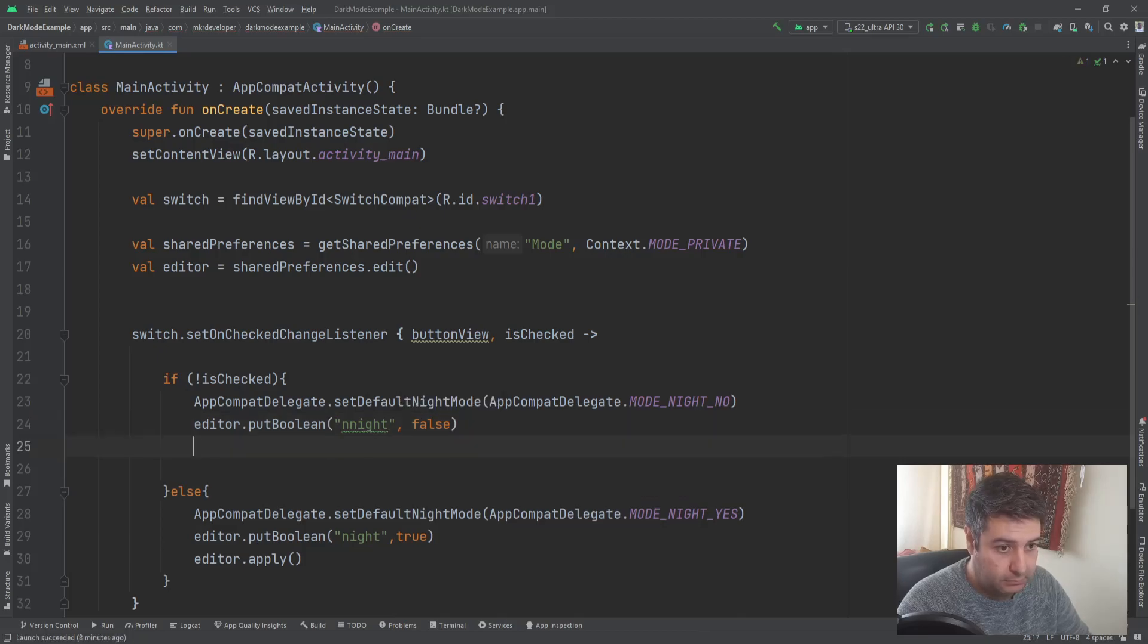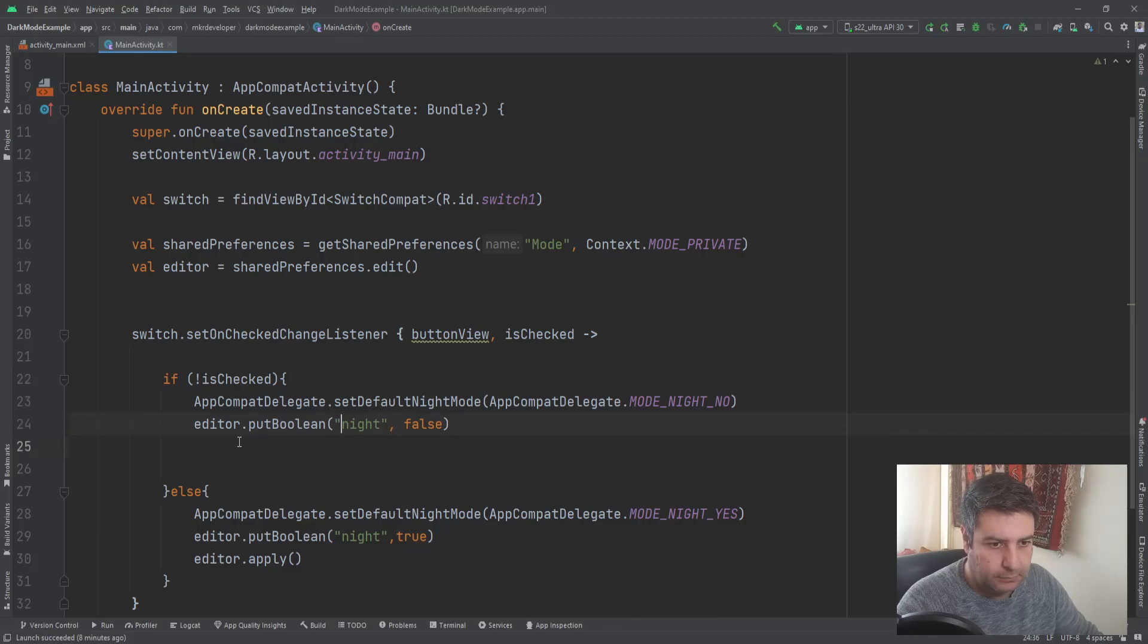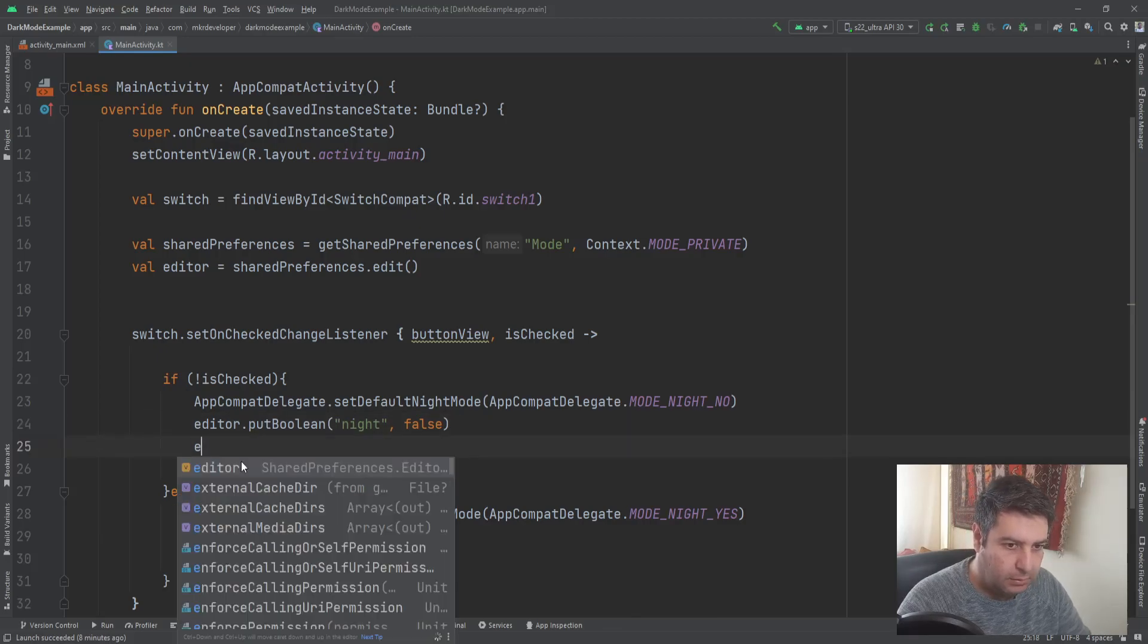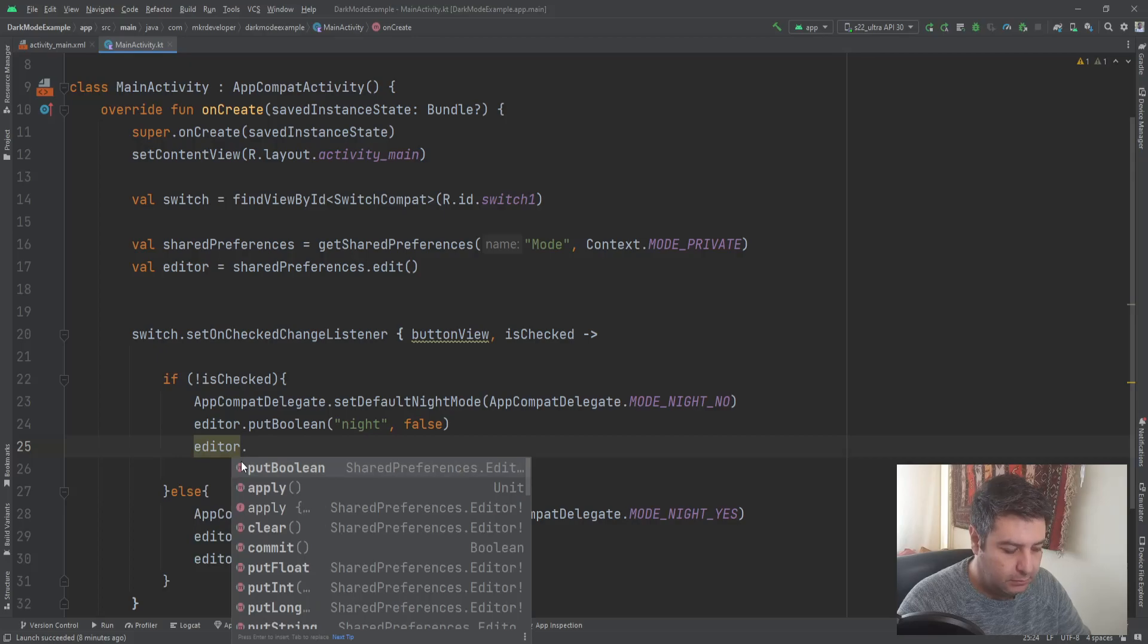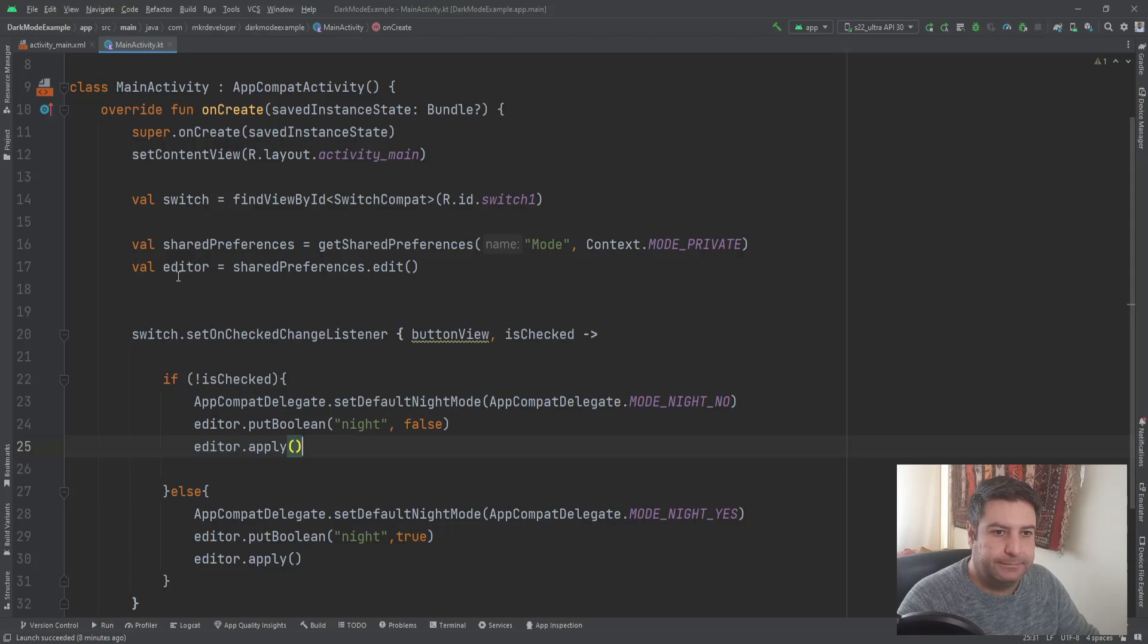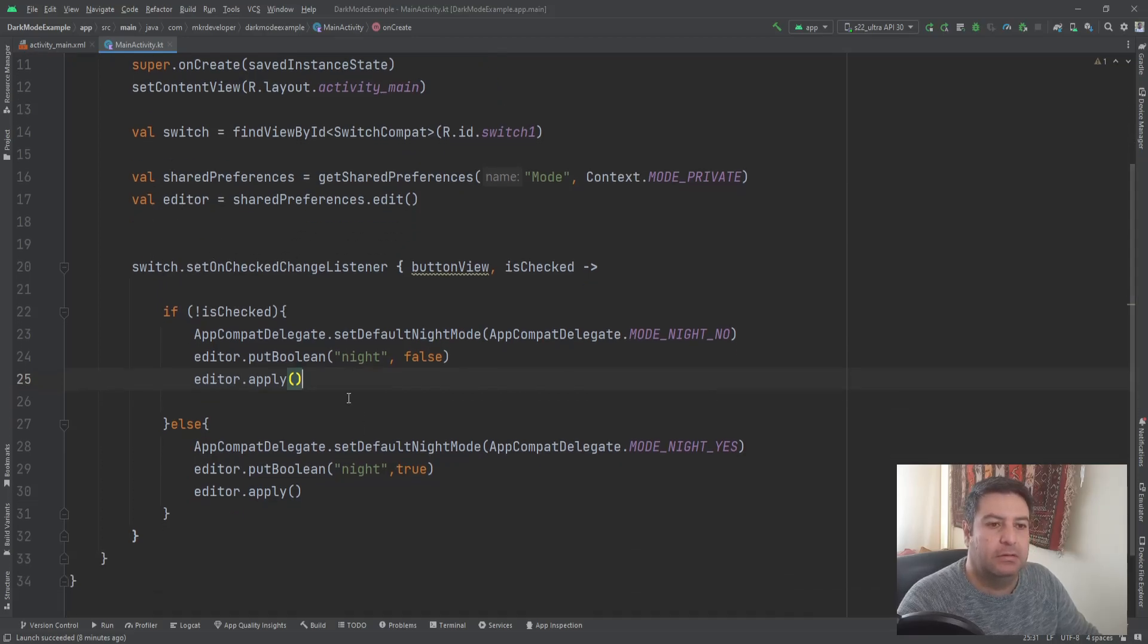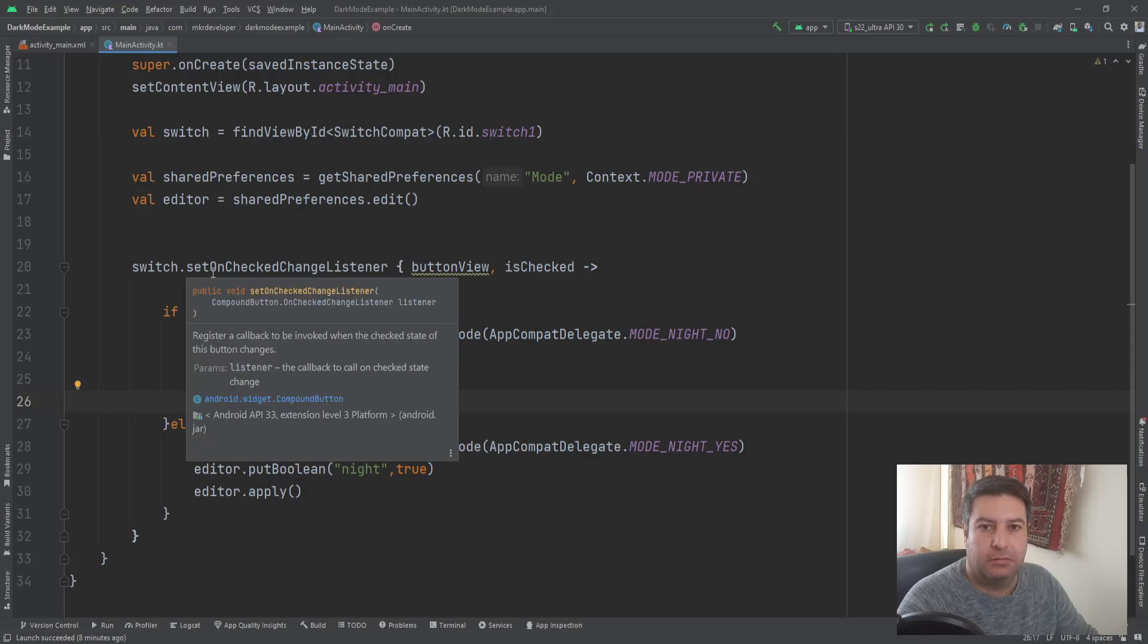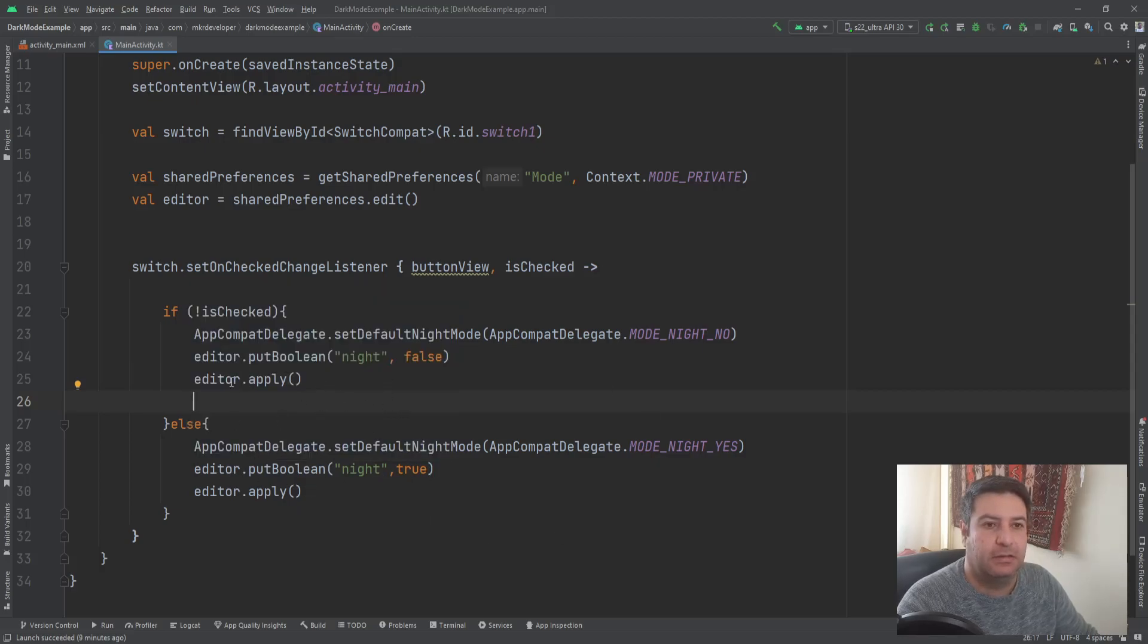Okay, we put the state of the switch into the shared preference and now we have to check it here. So here we need another value.